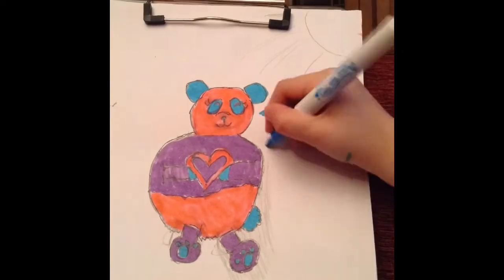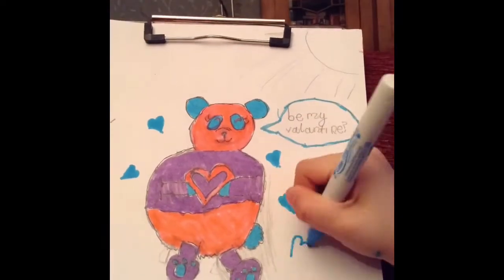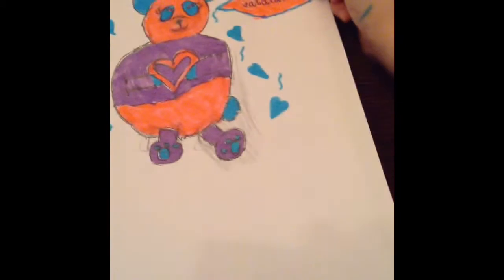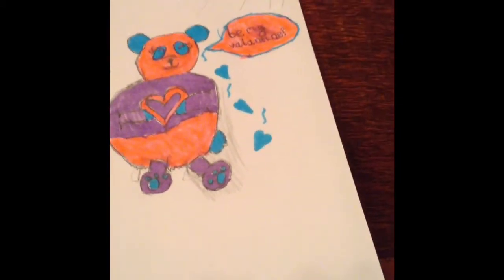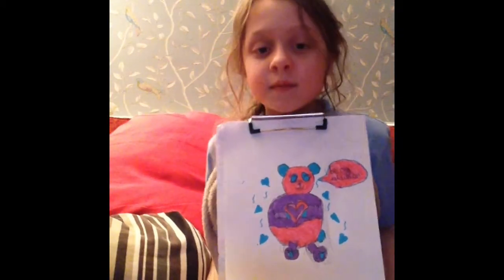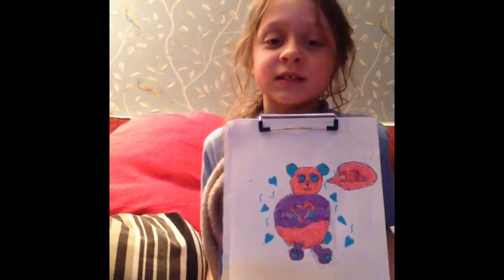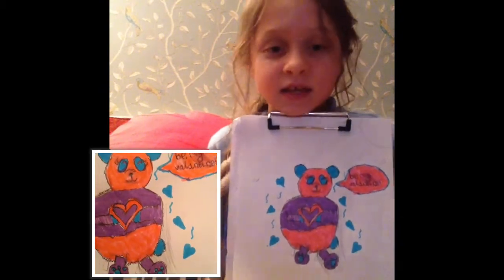I outlined the speech bubble in blue and added some hearts. Then lastly I coloured in the speech bubble pink. So yeah, my finished picture turned out like this.